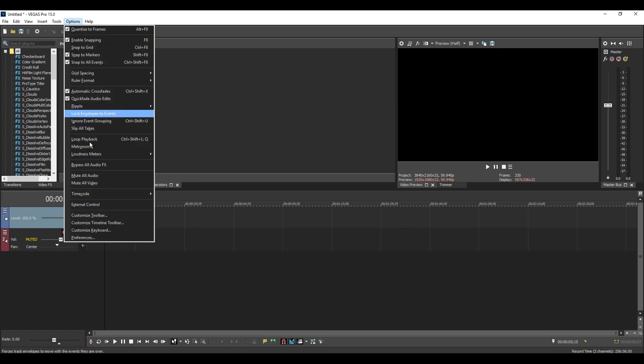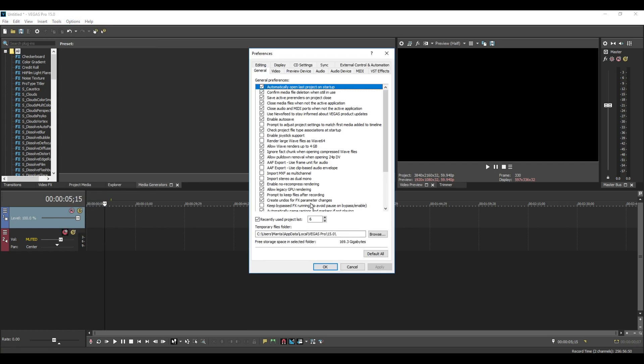First we're going to go to Options and Preferences. I like to tick Allow Legacy GPU Rendering. This is just to render it later on, but I think you need to tick that anyway for another option to appear in the next bit. Tick that anyway, it'll give you some help if you decide to use GPU rendering.